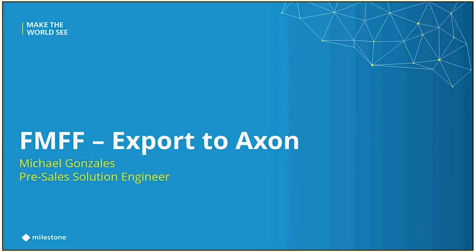All right, welcome to another 15-minute Feature Friday. Today, we are going to talk about a custom development plugin that allows us to export to Axon.